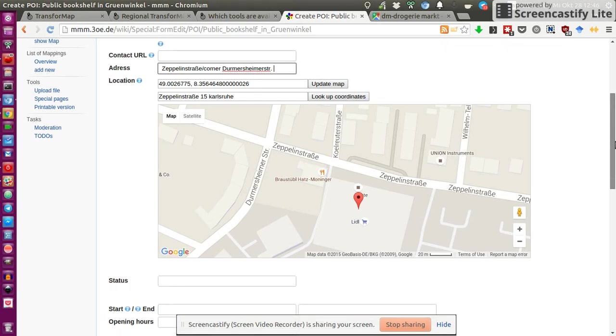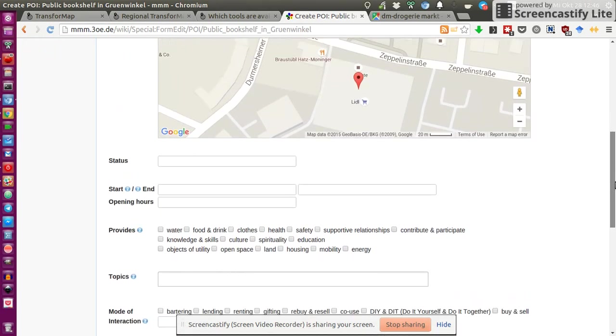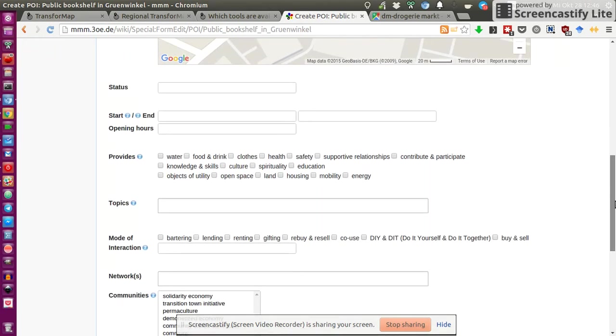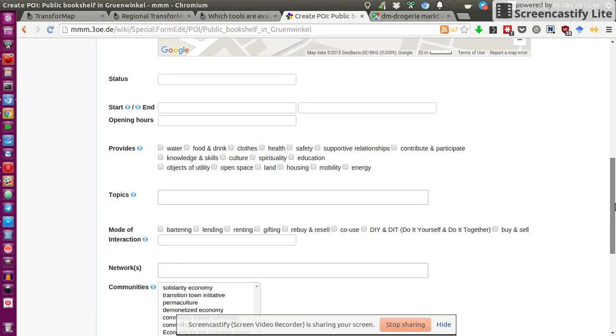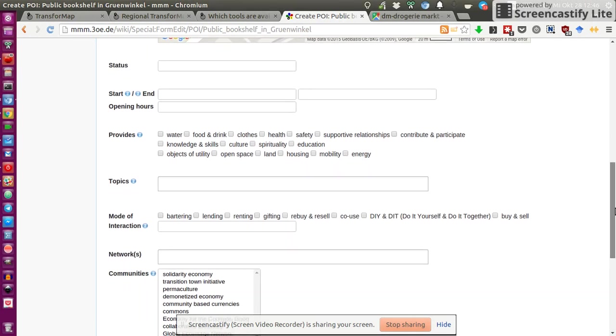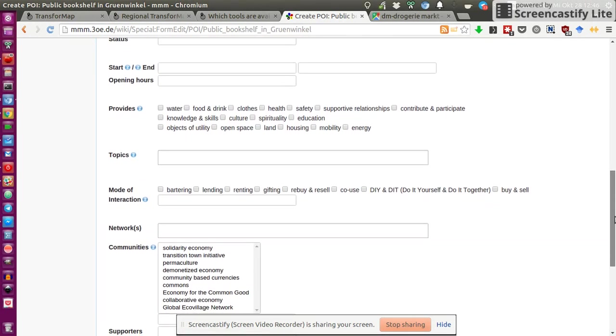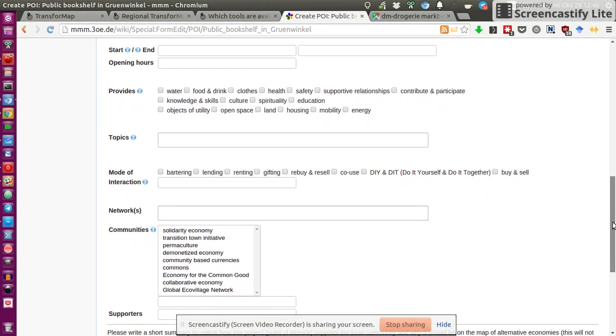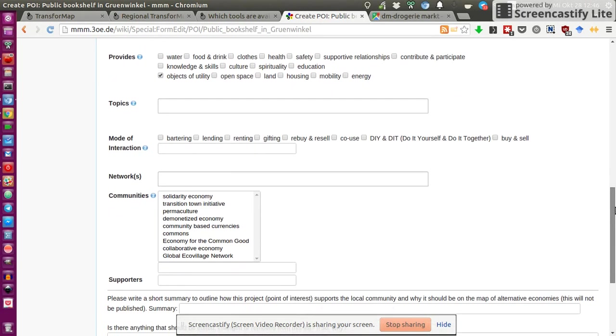That's actually the place I'm referring to. And then there's many other fields, depending on the thing you want to add. This might be relevant or not. For me, status is not really relevant. Opening hours is not really relevant. It provides objects of utility, the books.